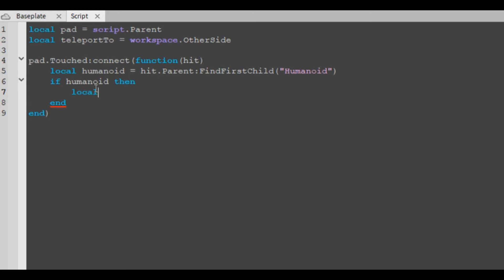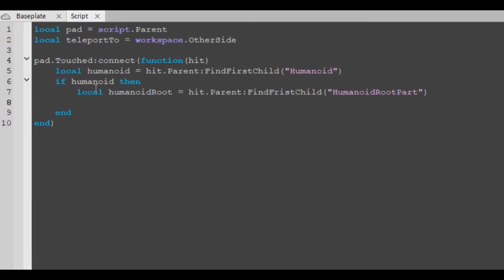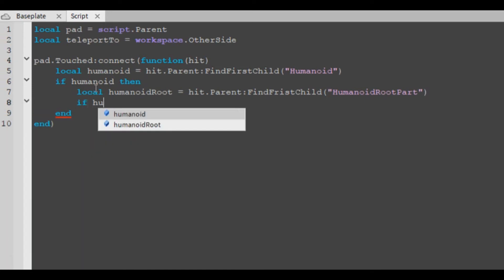We're gonna want to check if it has a humanoid root part. Local humanoid root equals hit dot parent colon find first child humanoid root part. I think that's what it's called, but if it's not I'll need to check when we test it.